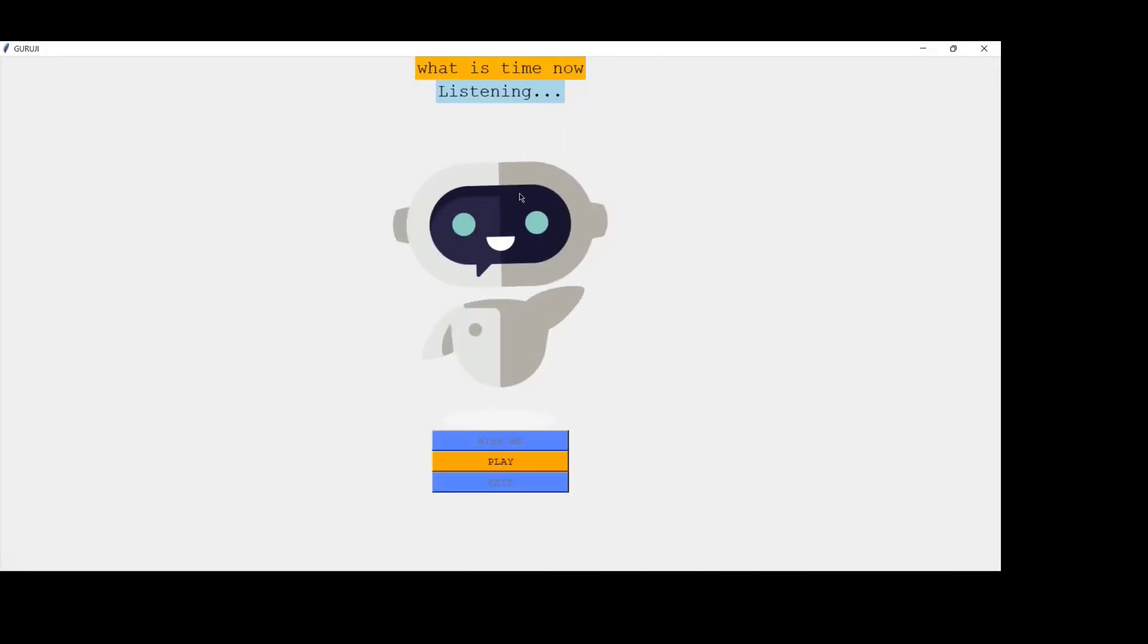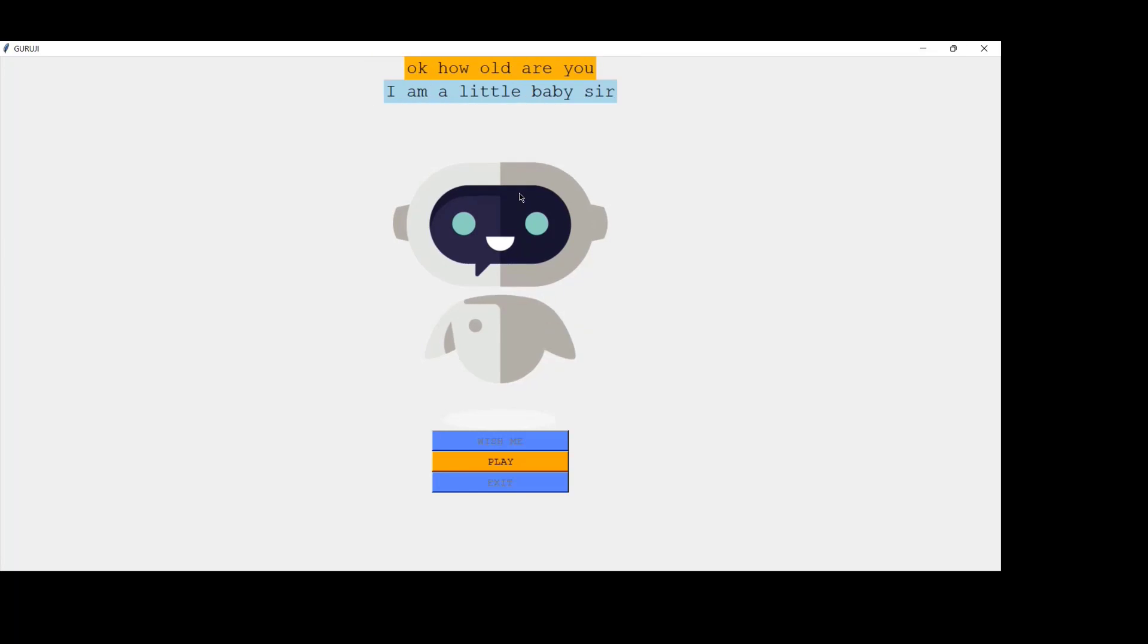What is the time now? Sir, the time is 10 hours 35 minutes and 39 seconds.